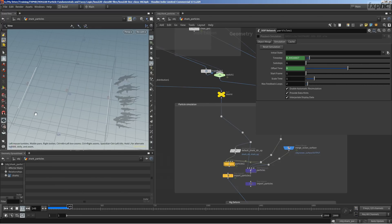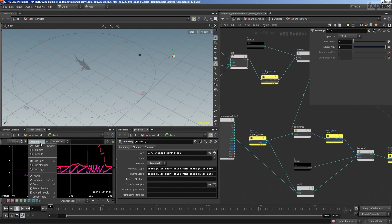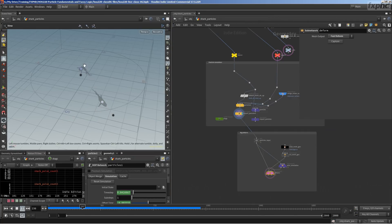We'll use particle attributes for things outside of the particle system, like rig integration.